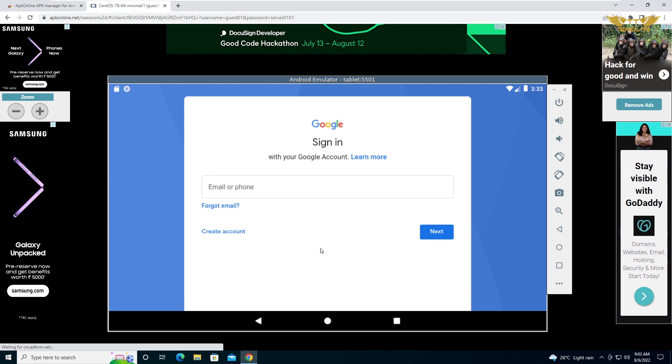Let's type your Gmail email address over here and sign in to your Google account. Now if you are using an existing Google account,